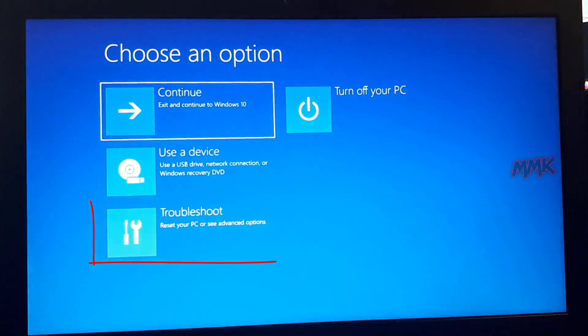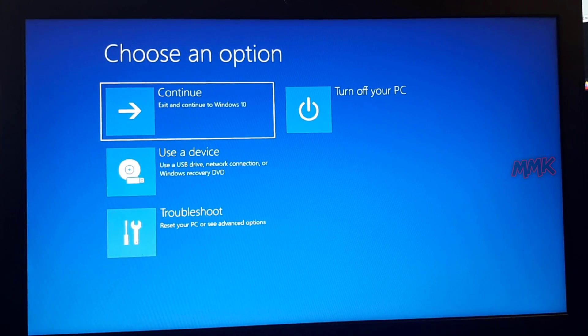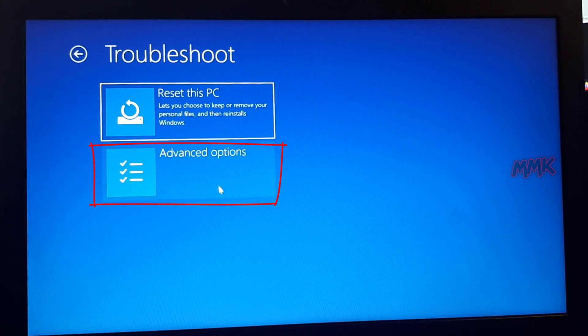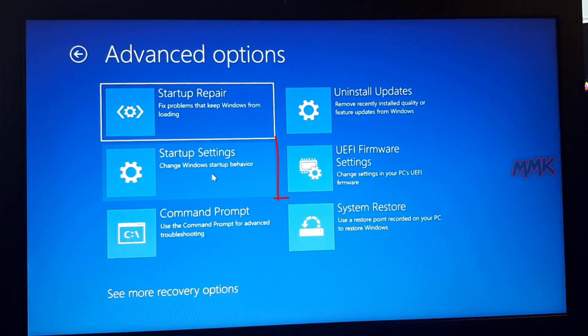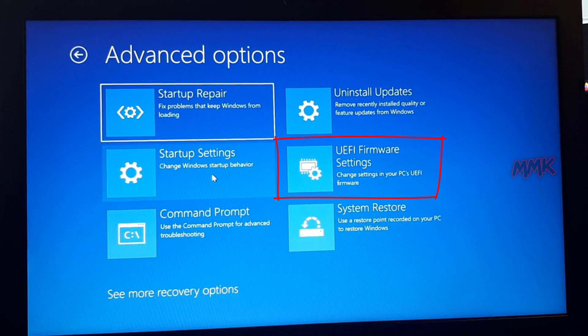Click Troubleshoot, go to Advanced Options, and click UEFI Firmware Settings.